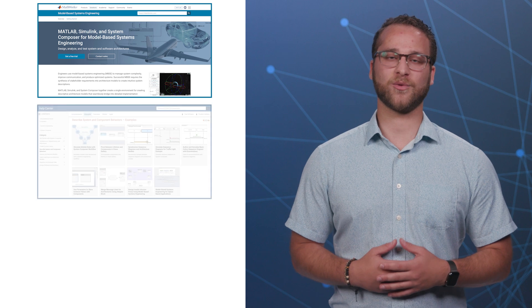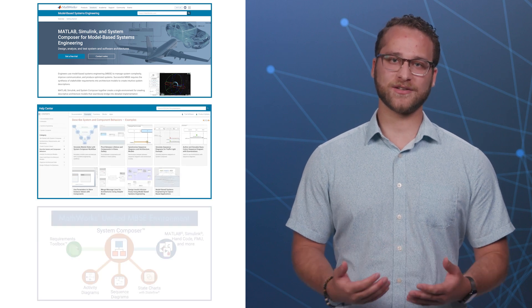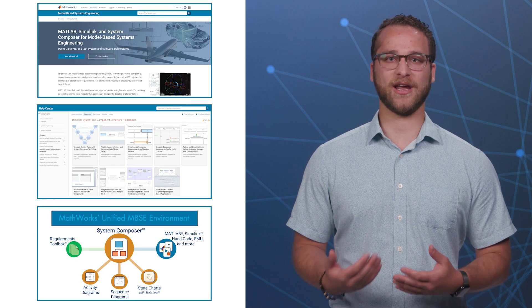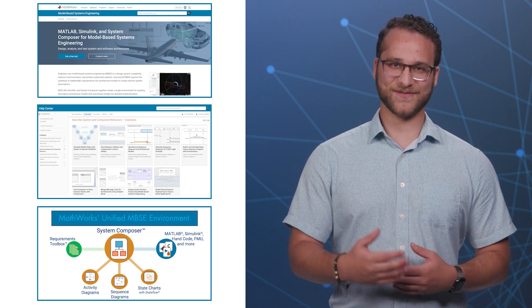This is just a small overview of what is possible with activity diagrams in System Composer. If you'd like to learn more, check out our solutions page or one of our examples. And don't forget to check out our other behavior diagram videos. Thanks for tuning in!